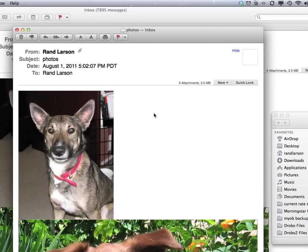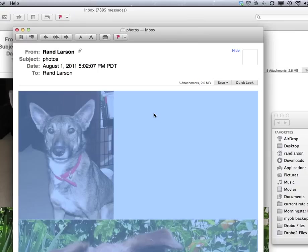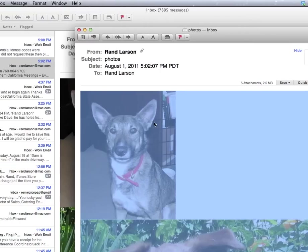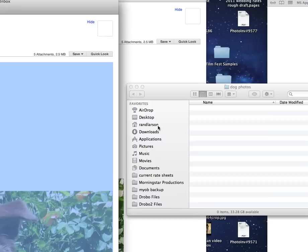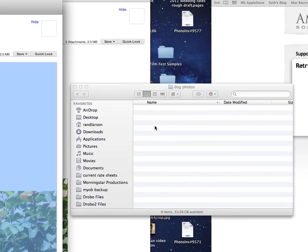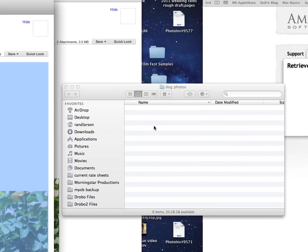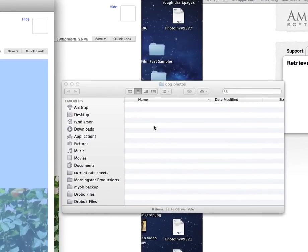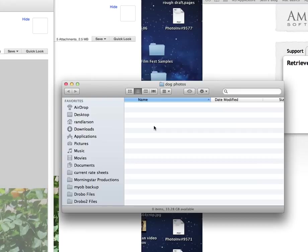Click on the email, Command-A on the keyboard so they're all selected. Click and drag it right over this folder. I hope this works. It's not acting like it wants to work.